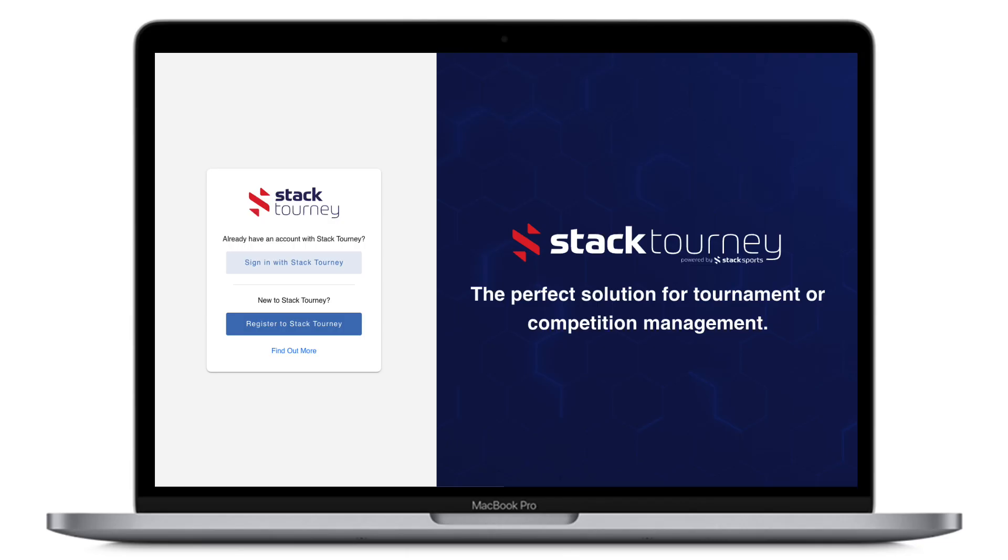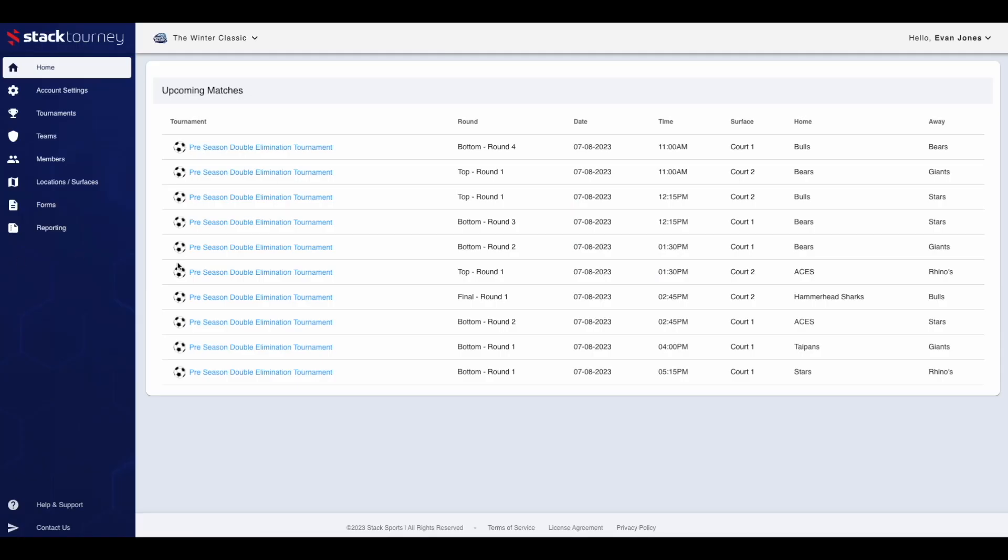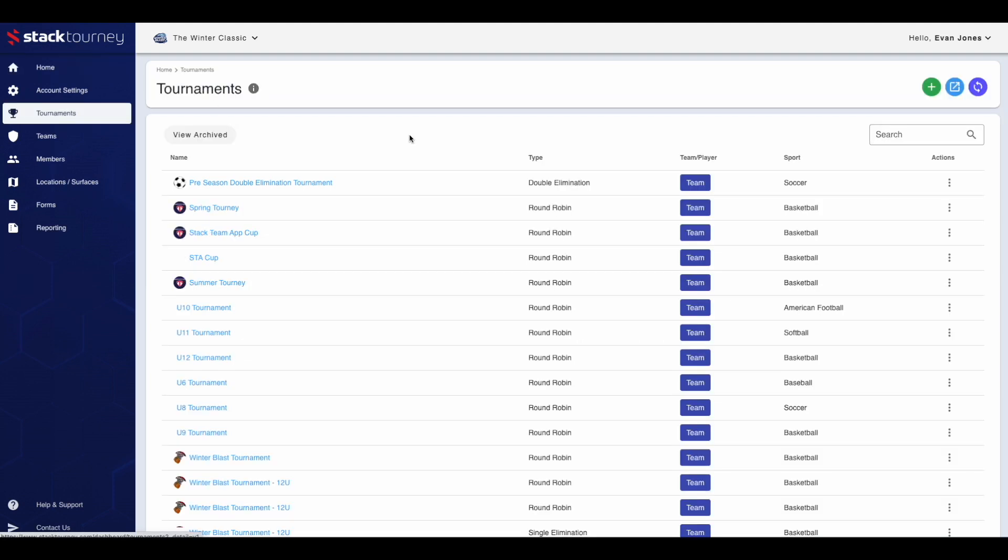First, head to stacktourney.com and log into your dashboard. Once you've logged into the dashboard, click on the tournaments tab. This is where you can create new tournaments, view current and past tournaments, and see a public view of schedules, results and standings.